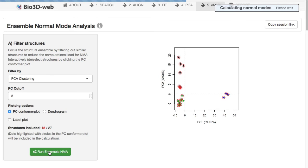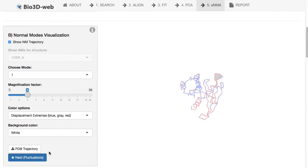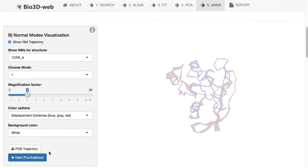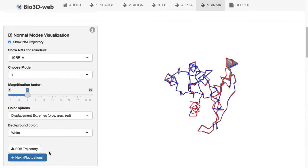We can click the Run Ensemble Normal Mode Analysis tab here, and that will start this calculation. Critically here, the calculation is run in such a way as it allows us to compare across structures with different composition, that's different sequence lengths and different sequence composition itself.